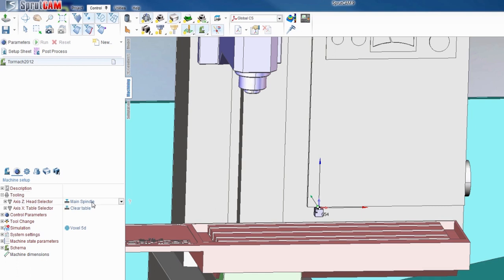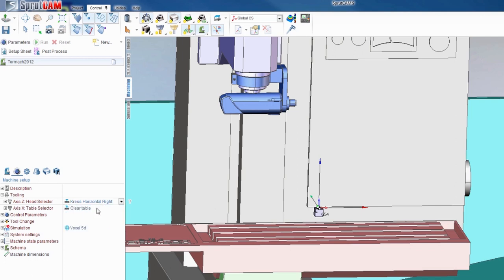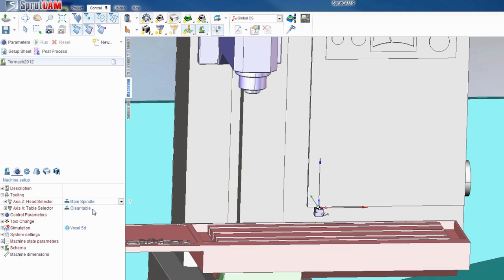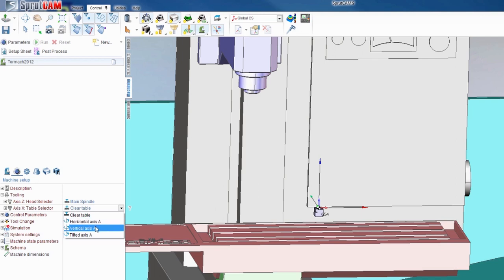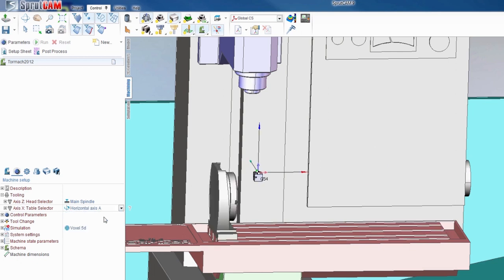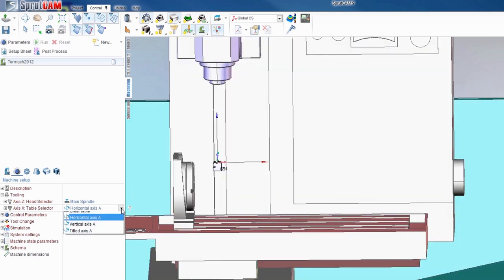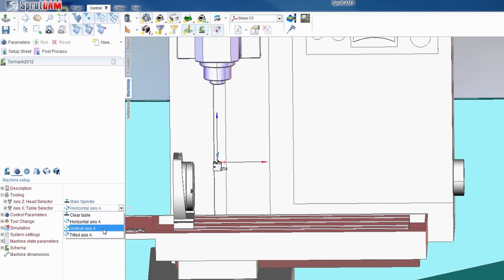You'll see here that you can put a crest on the spindle if you want to go that route. What we're looking for here is the axis. It's right now at clear table. You'll notice that you have a horizontal axis, a vertical axis A, or the tilting fourth axis. If you have that, you can bring in your horizontal and vertical.